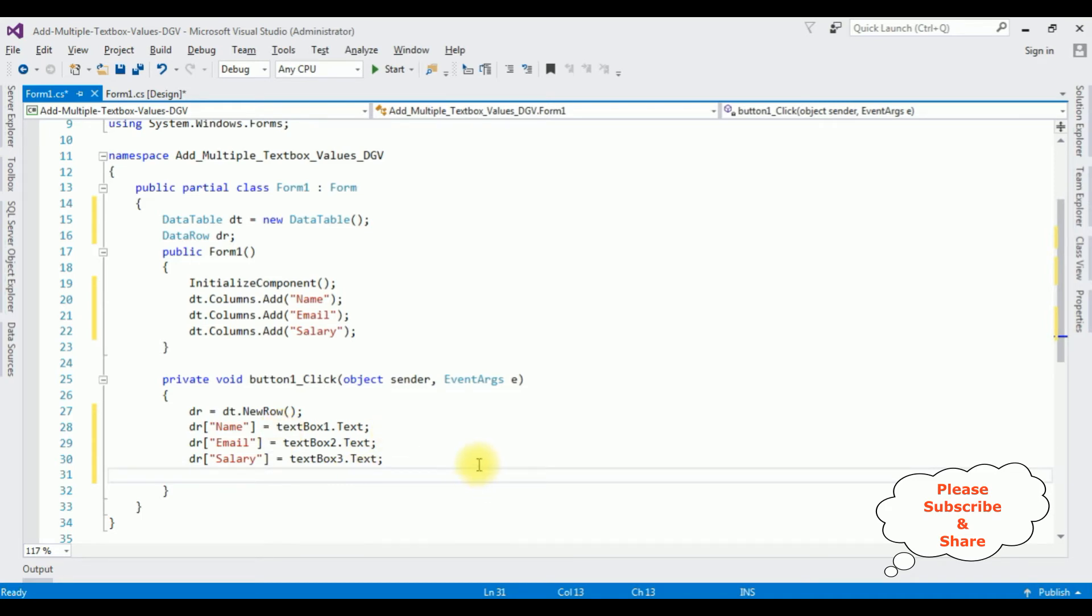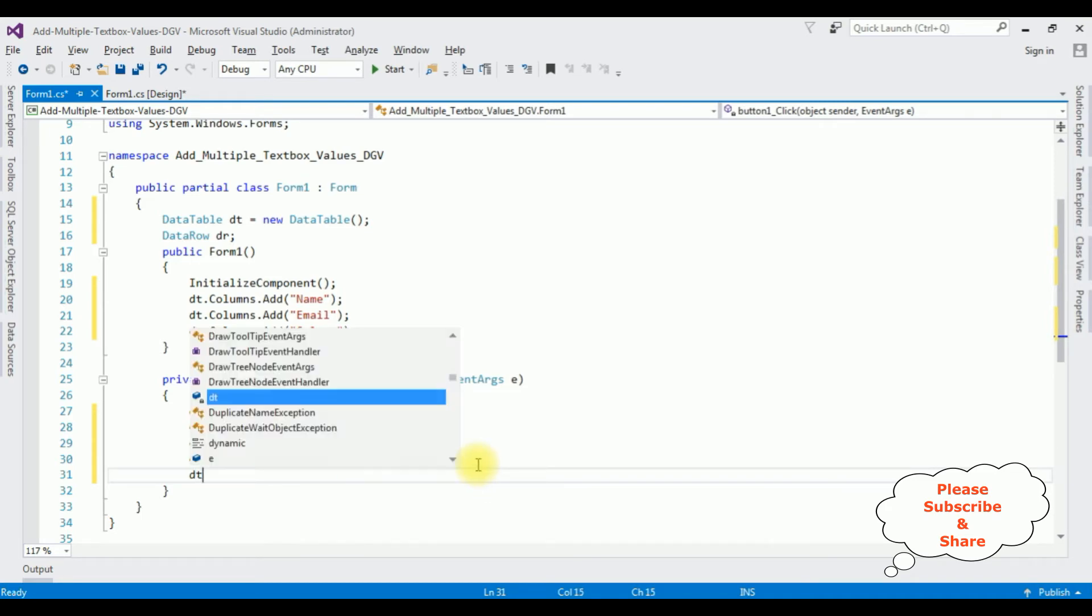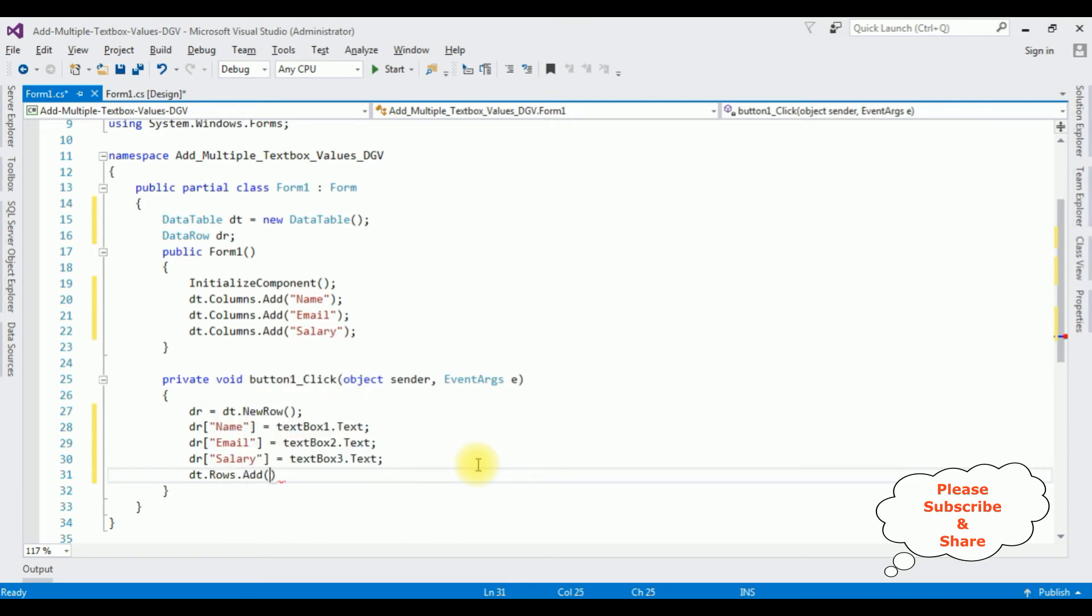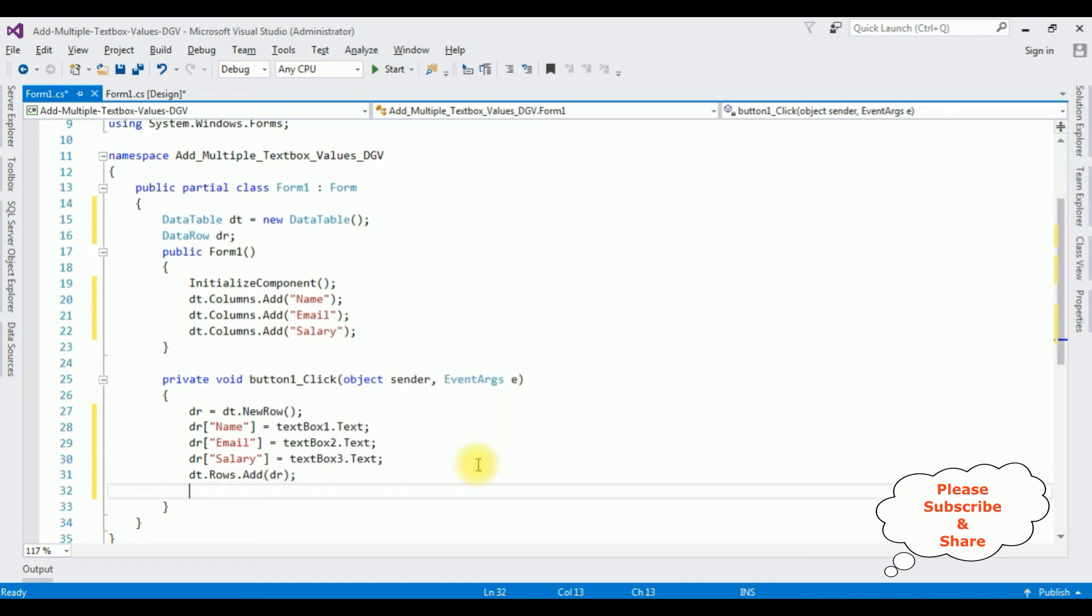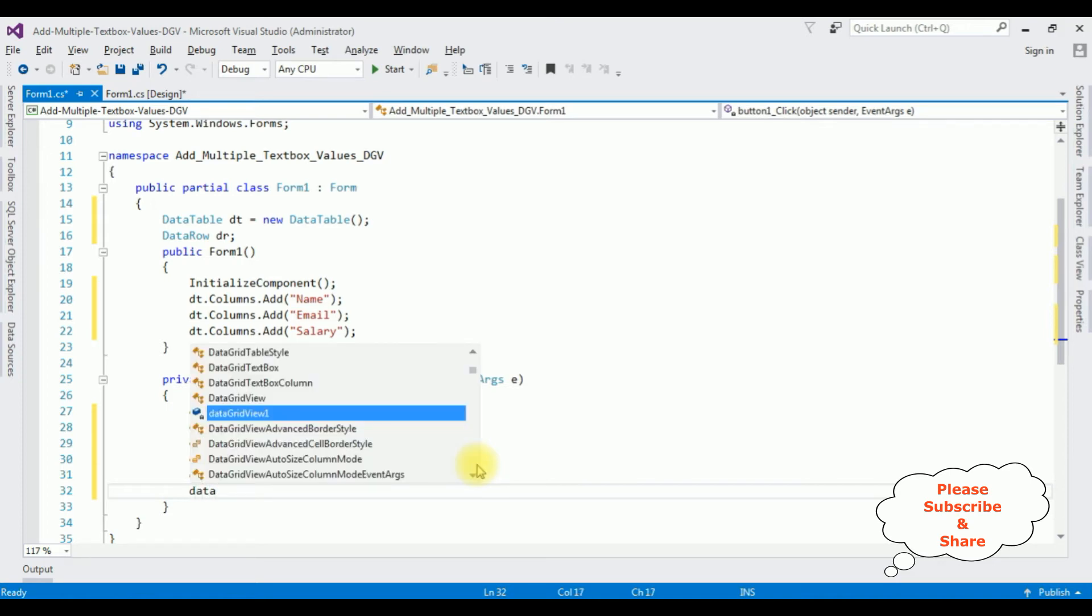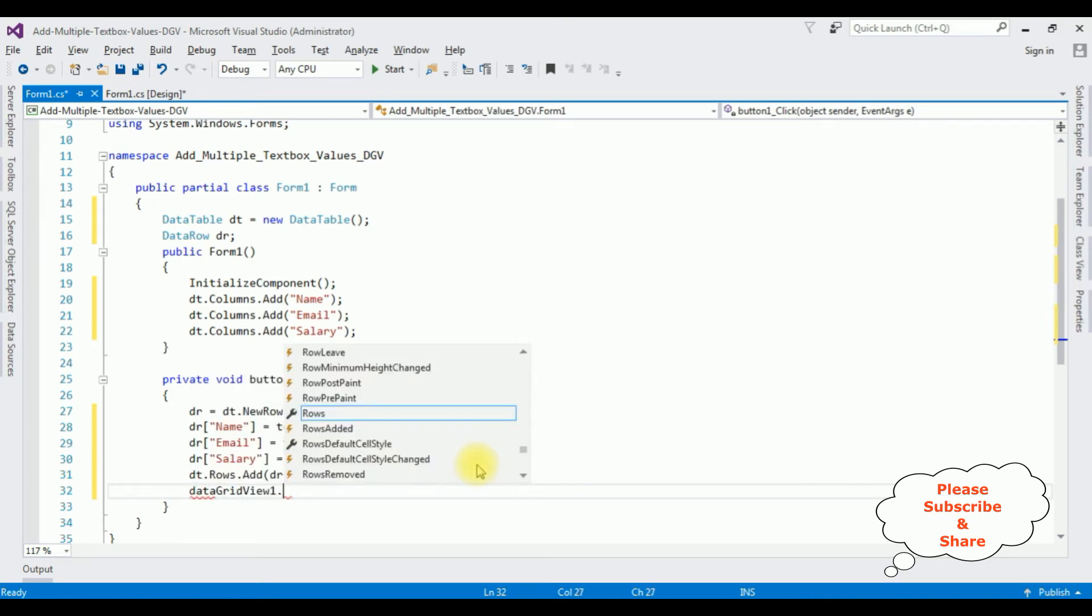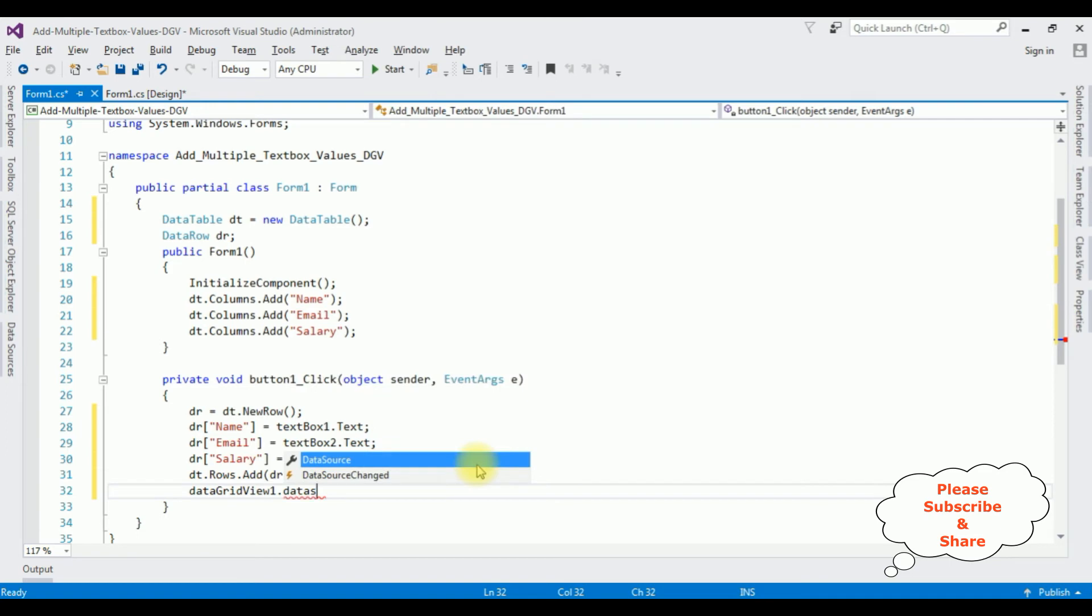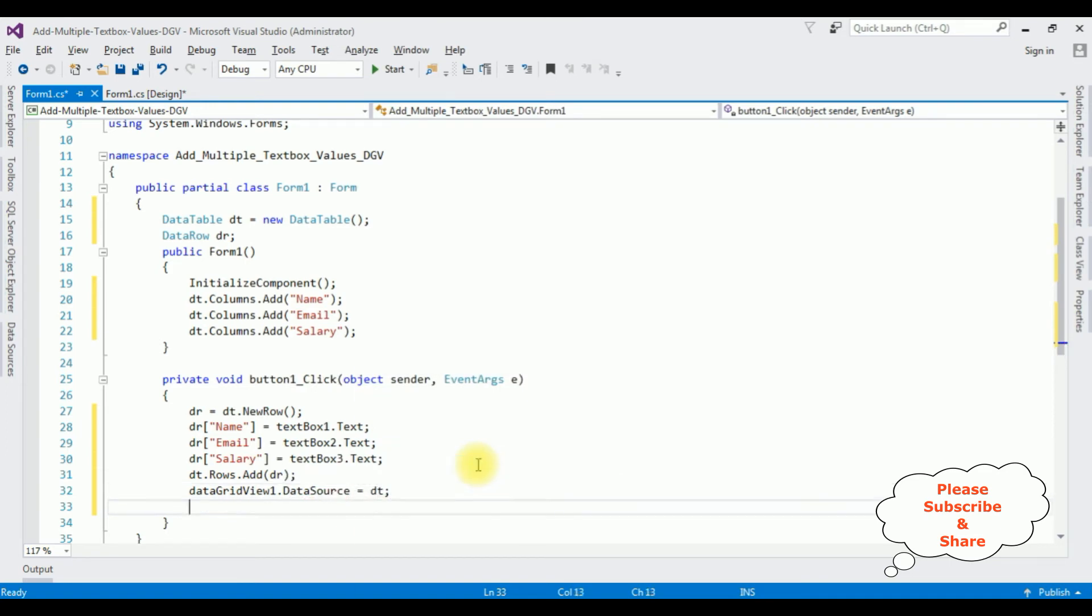Now add the values to the data table: dt.Rows.Add(dr). DataGridView1.DataSource = dt data table object.